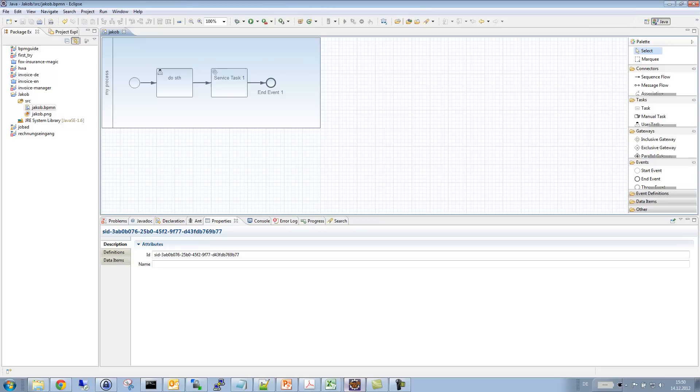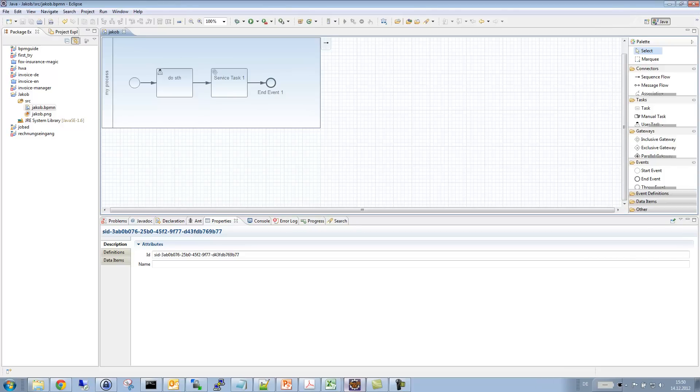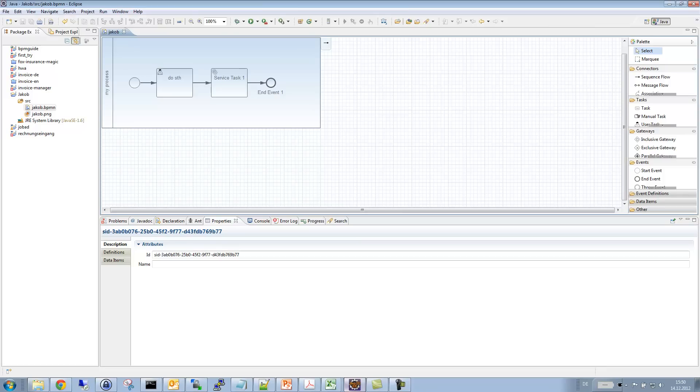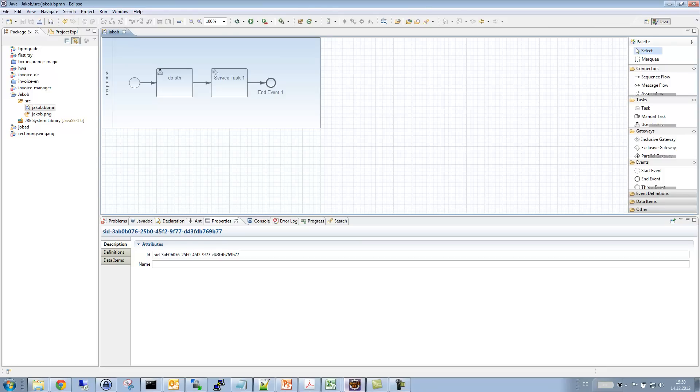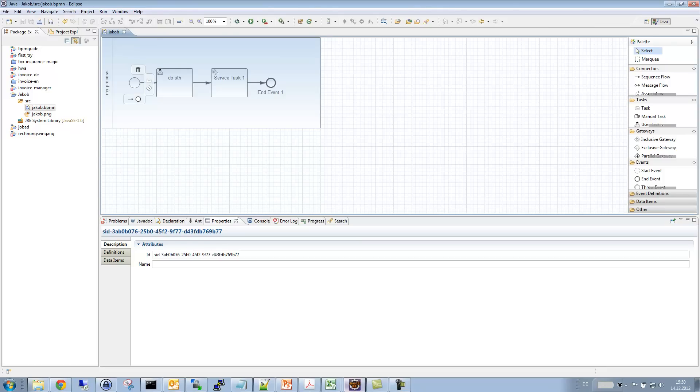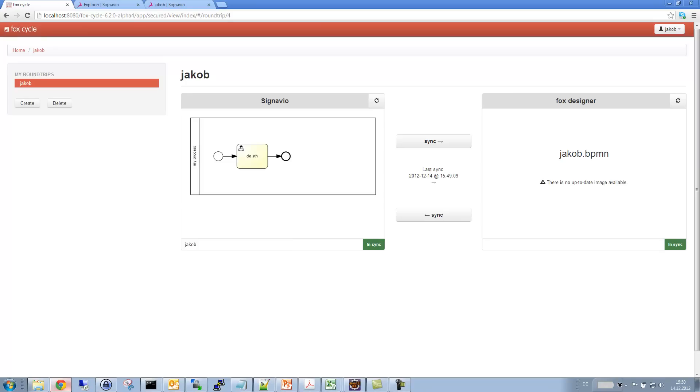Now, the interesting part is now to get that adjusted model back into the environment of my business analyst. So right now we have only seen the forward engineering. We will now see the reverse engineering. I've just saved it. Normally I would commit it now to my subversion or whatever. But now I've just saved it to my local drive. And I will now switch back to cycle.